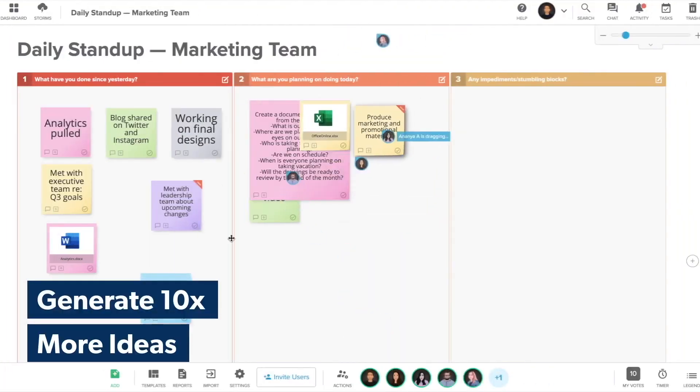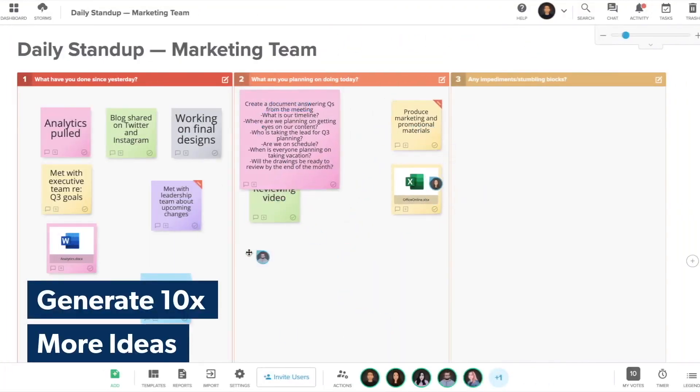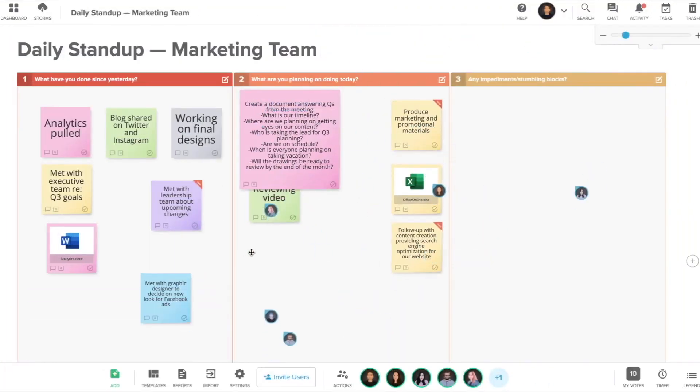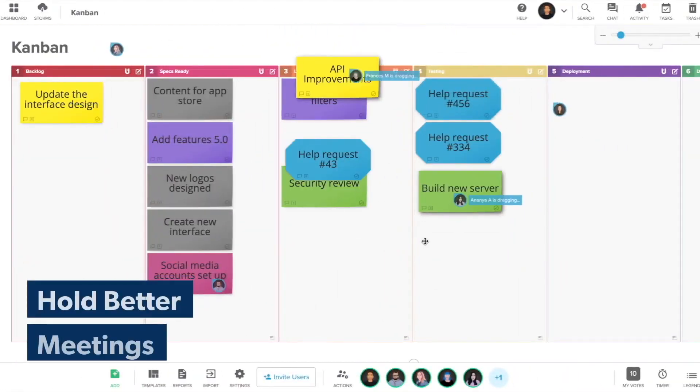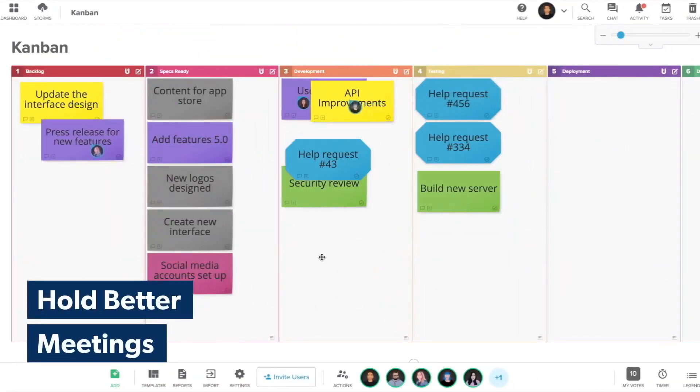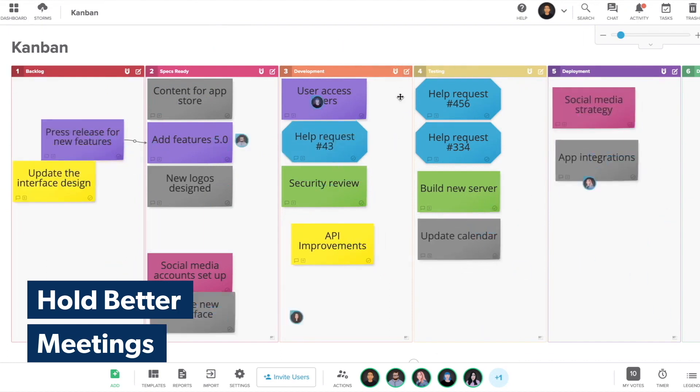Stormboard for creating multiple whiteboards in a single brainstorming session. Stormboard is a digital collaboration tool that has been a favorite among distributed teams, especially students and educators, for over a decade.